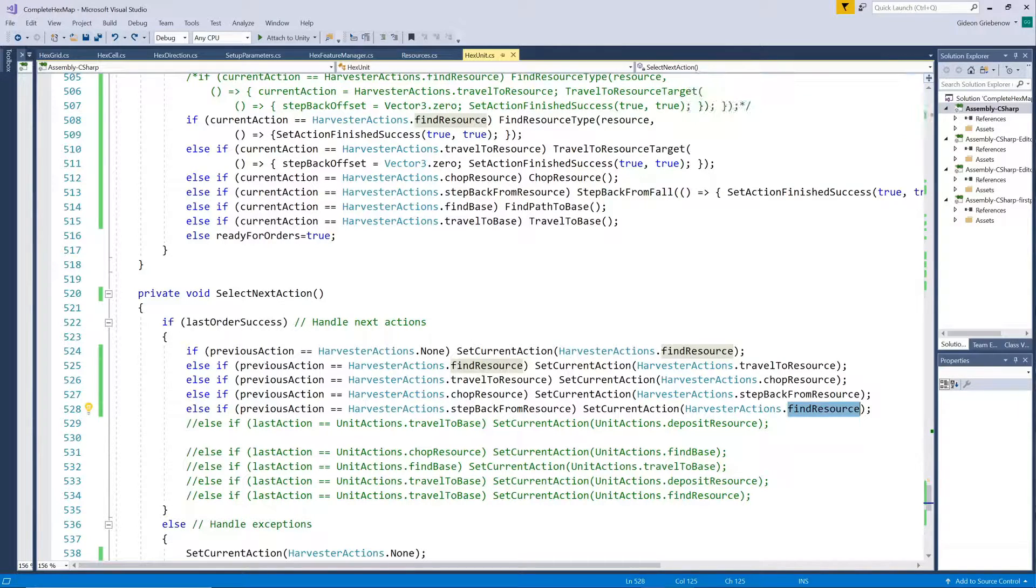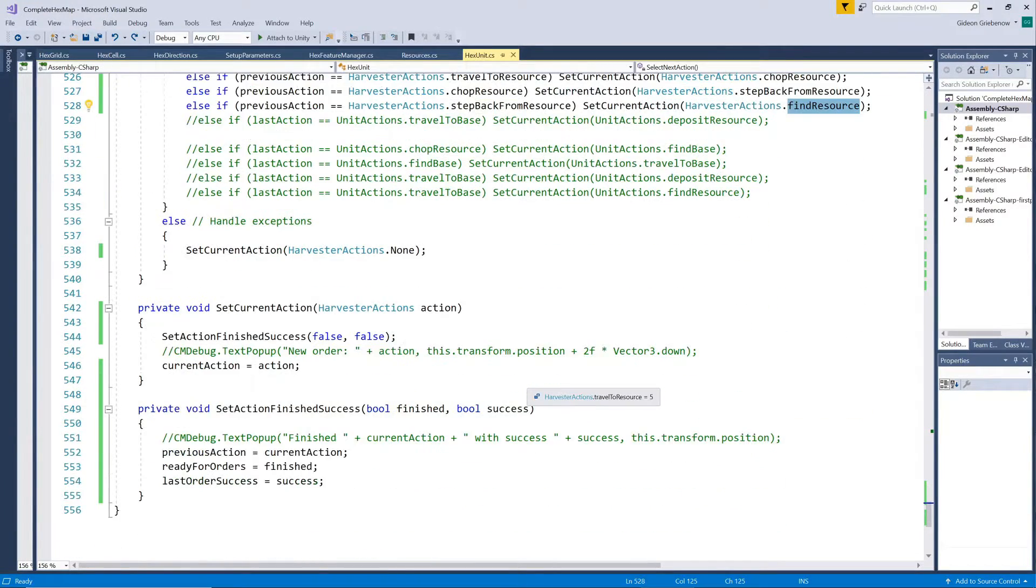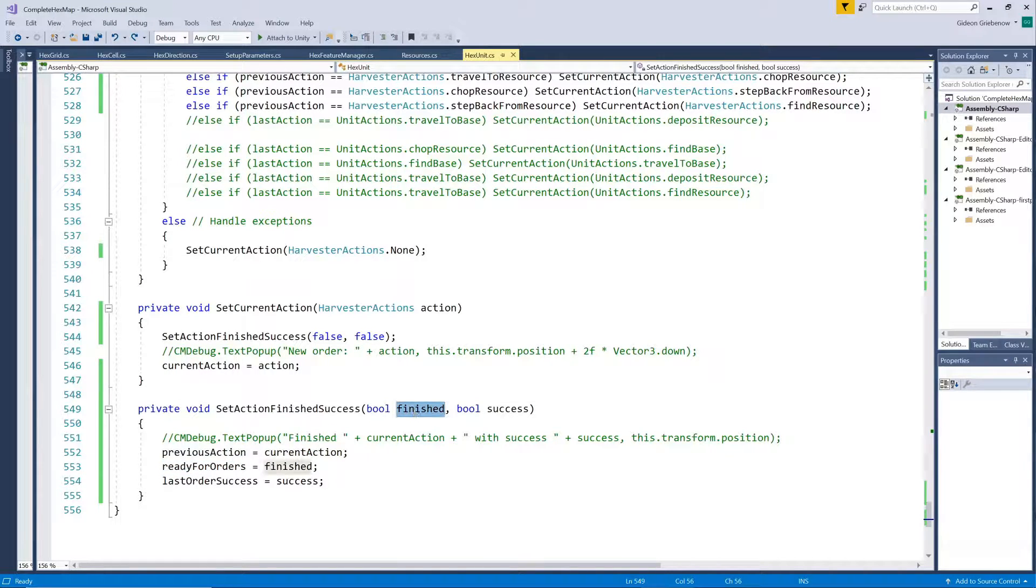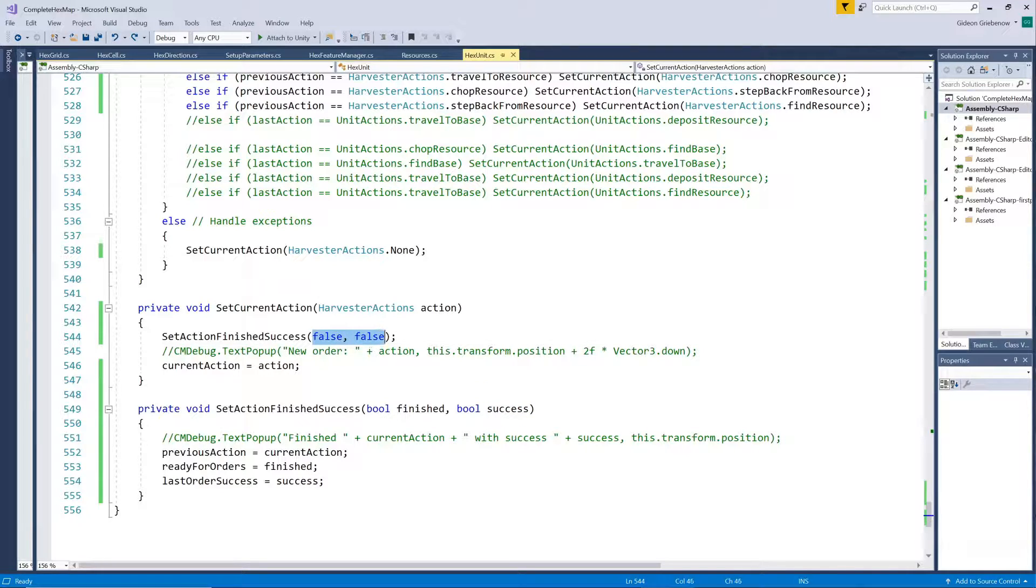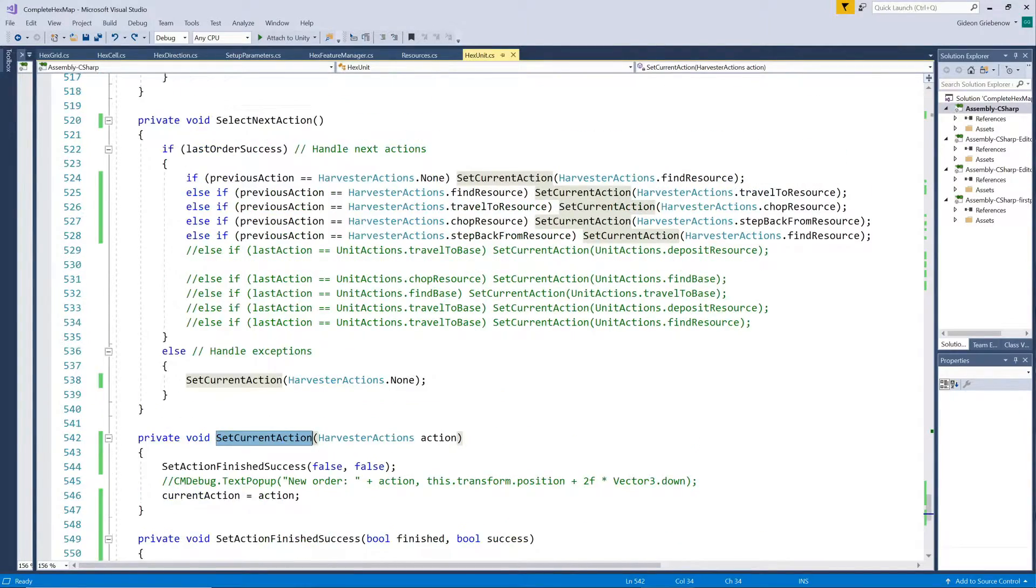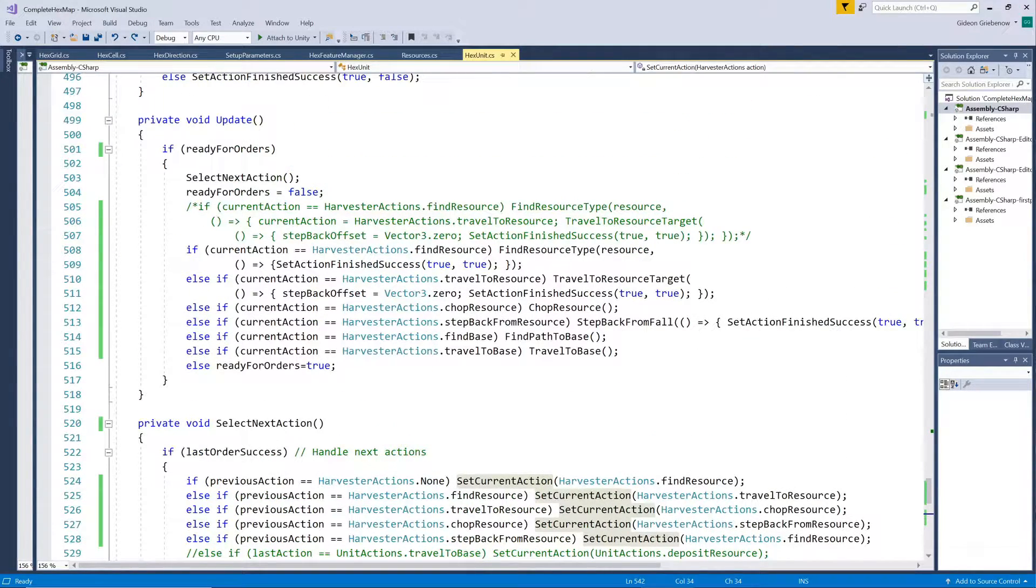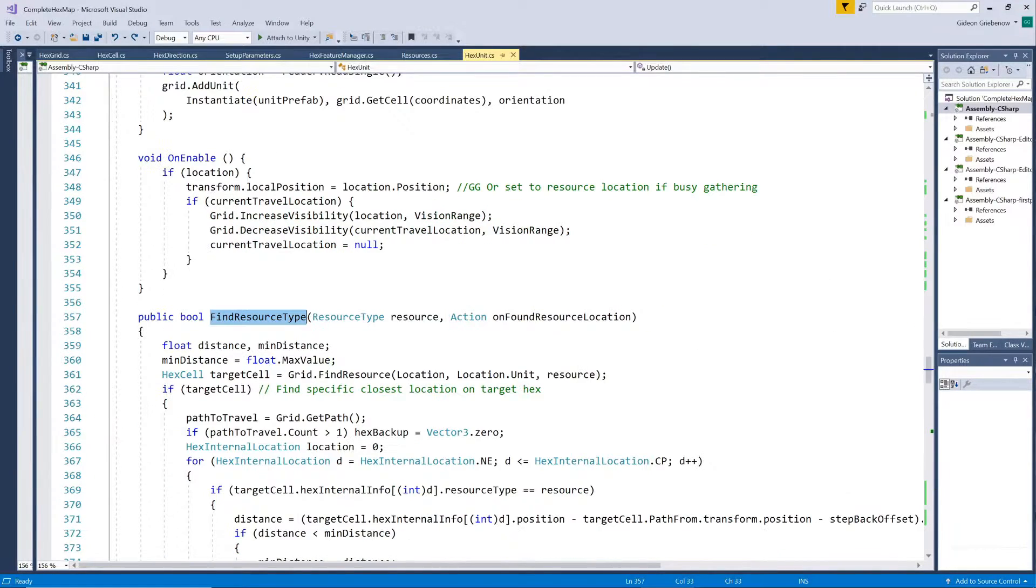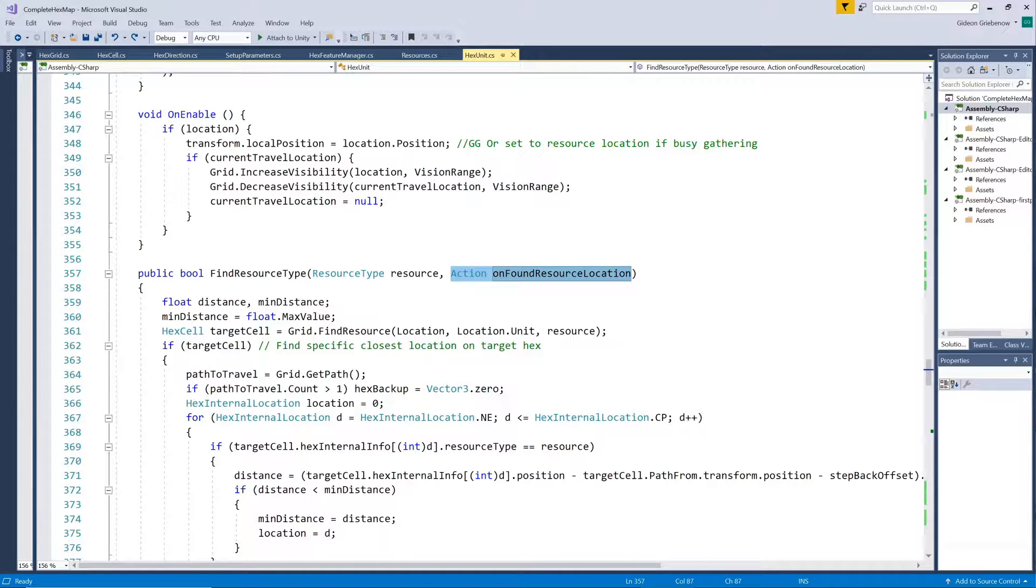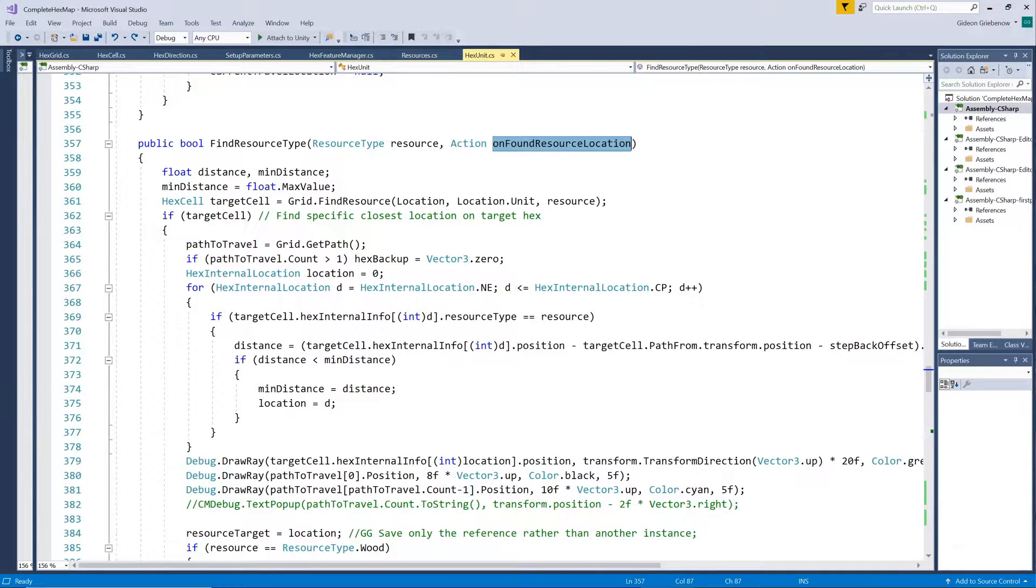Each time a new action is set, we back up the previous action and indicate that the unit is not ready for orders anymore, and that the current order has not completed successfully yet. Only once the current order has been completed, do we move on to the next. But how do we know when an order has completed? We implement a system of sending instructions that should be executed once the action has been completed, along with the call for action. These are, incidentally, also called actions, but they are Unity's formal actions.